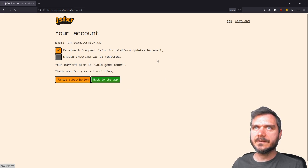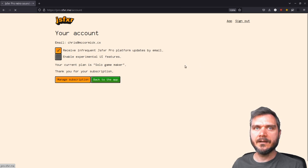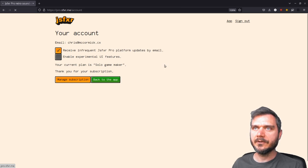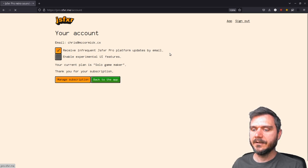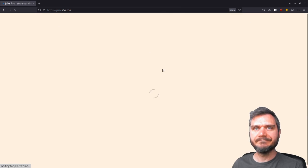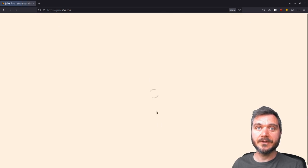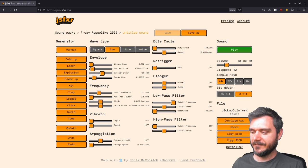That's the current state of JSFXer Pro. And I'm working on new features as we speak. So do check in and see what new stuff I've added. Have fun using it. Thanks very much for watching. Bye bye.